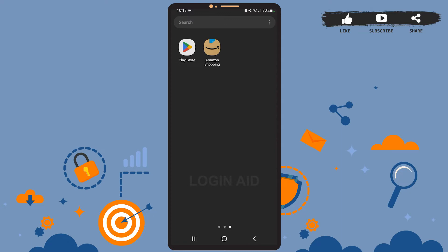You should have already installed the app to update it. I've already installed Amazon Shopping app on my phone. If you haven't done that, then go ahead and install the app first. Once you install the app, all you have to do is open Play Store on your phone.